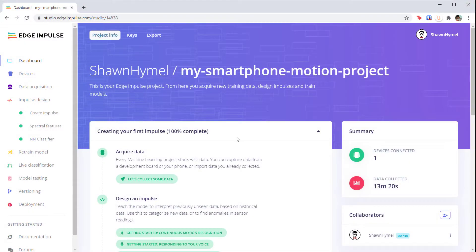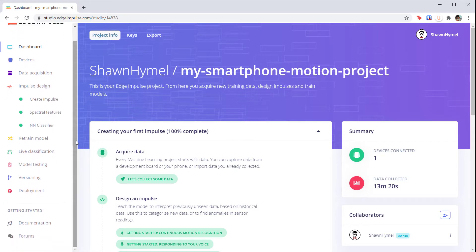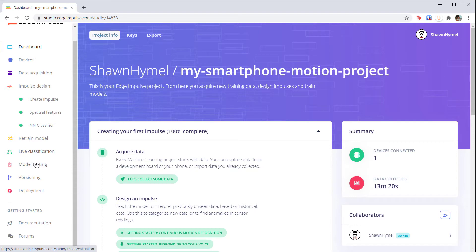Before deploying the model to our target system, it's a good idea to test with the test set we set aside at the beginning. Open your project in Edge Impulse and head to model testing.